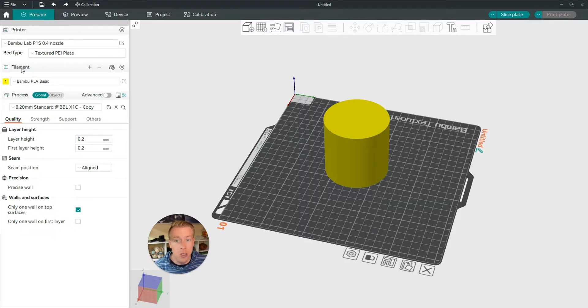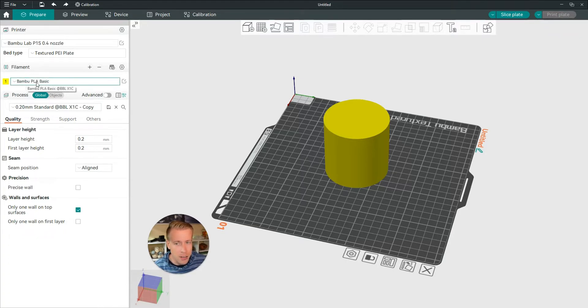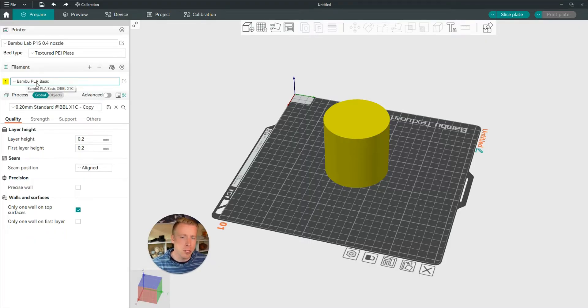Then scroll down to the filament section right here. Chances are maybe you have the wrong type of filament that's on here, like it says Bamboo PLA Basic. So there's a couple options you can do here.